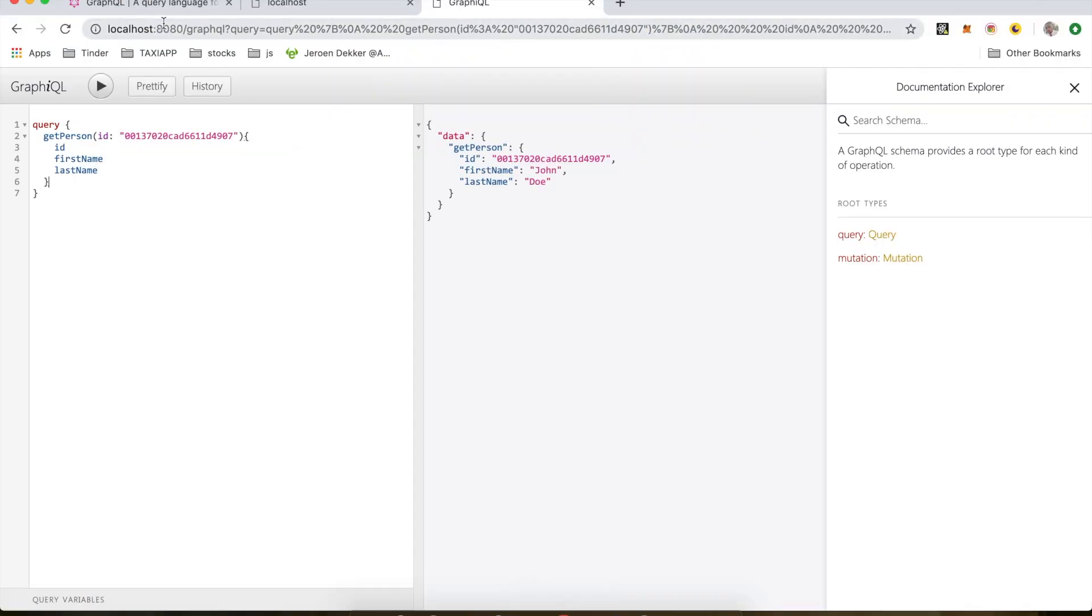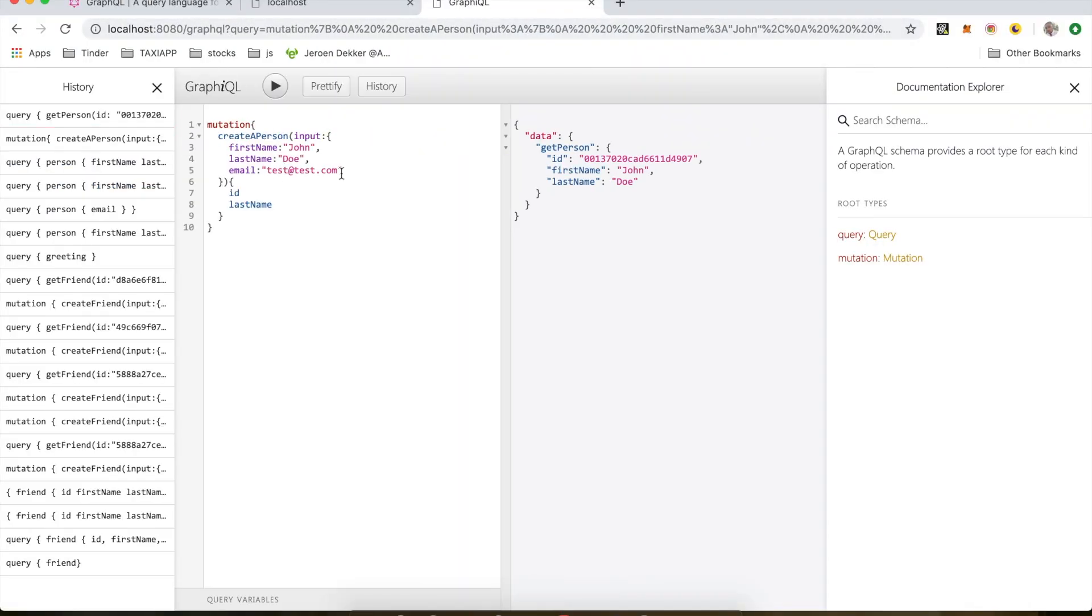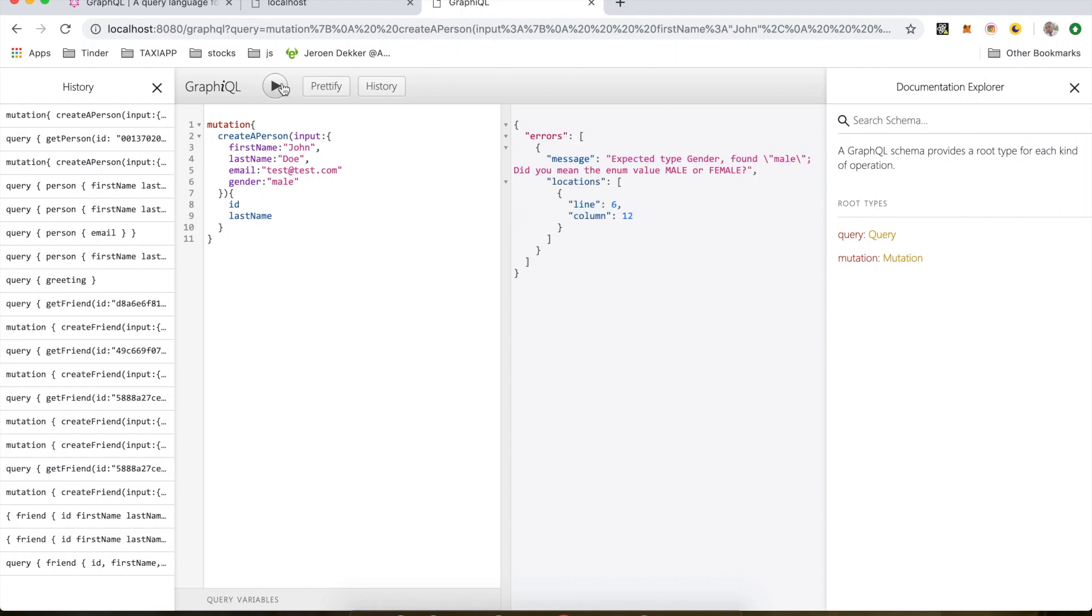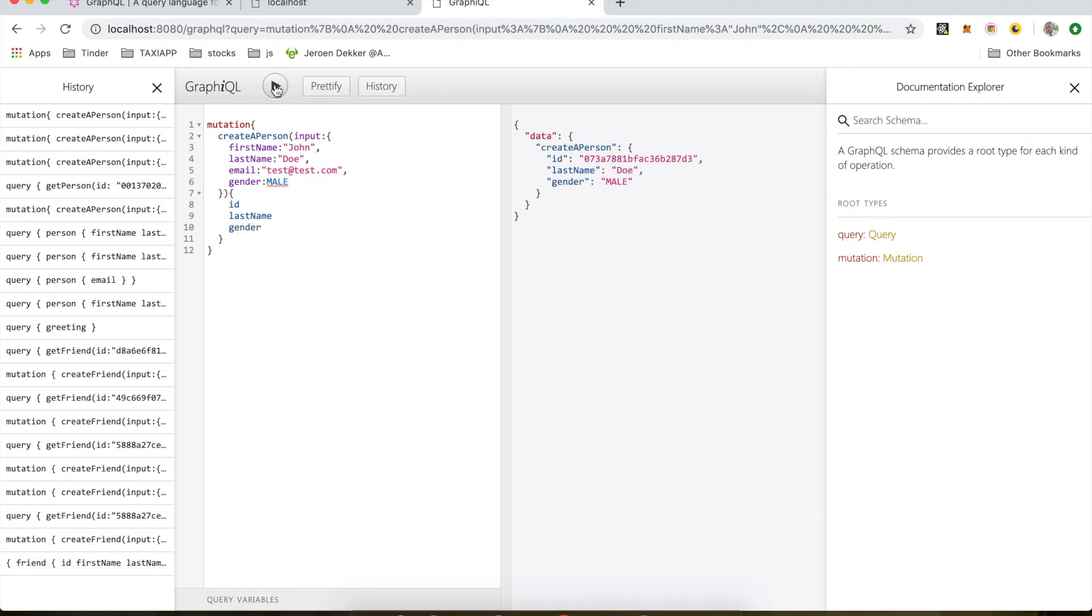So we come back here. Let's go back to our history of the mutation when you're creating a person. Now if I try to add gender, and I write male, and I run this query, it will give me an error like expected type gender found male. Did you mean the enum value male or female? So now I can change this to male. And I'm also going to return the gender here. And it will work.